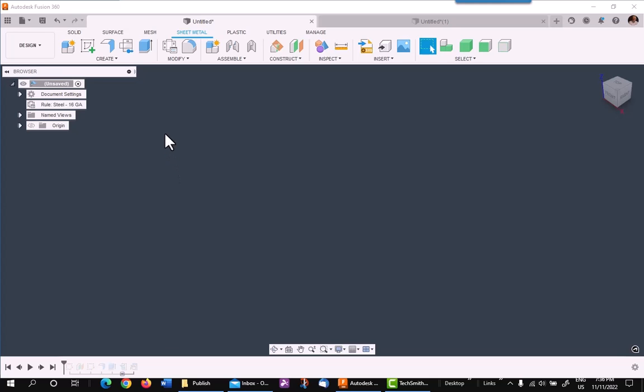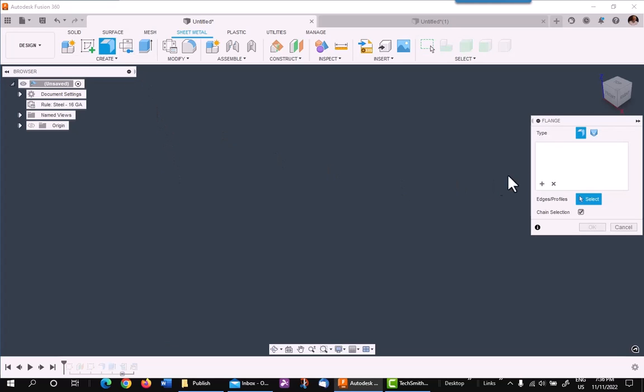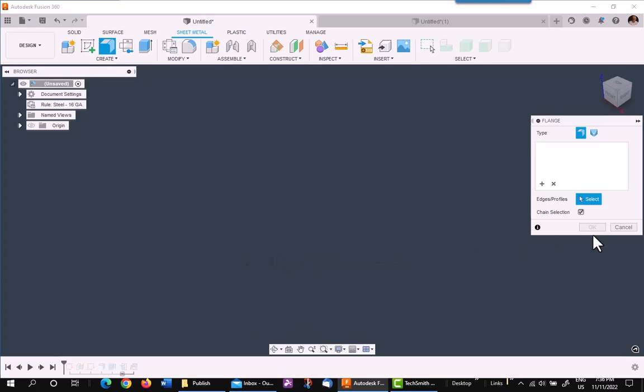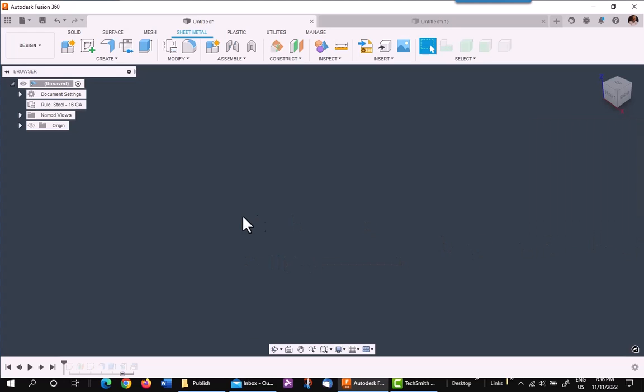I wanted to use this video to show you how to use the new lofted flange tool in Fusion 360 to create a sheet metal cone. I'm going to be using two arcs for the sketches to create my gap in the sheet metal for unfolding, but later on I'll show you another method. So let's get started.